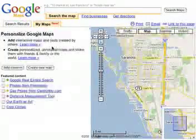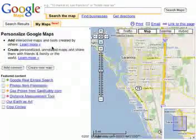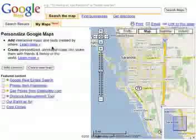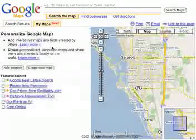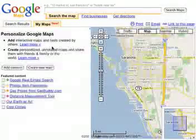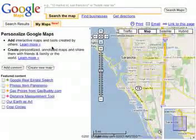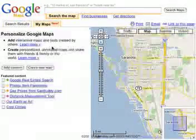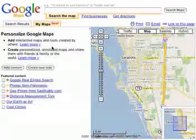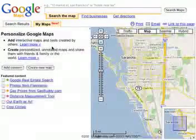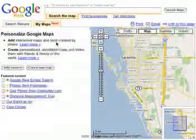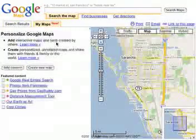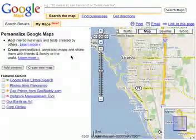This is a quick tutorial on using personalized content in Google Maps. Basically what this allows you to do is create your own points of interest and your own map overlays for different areas that may be on the map.